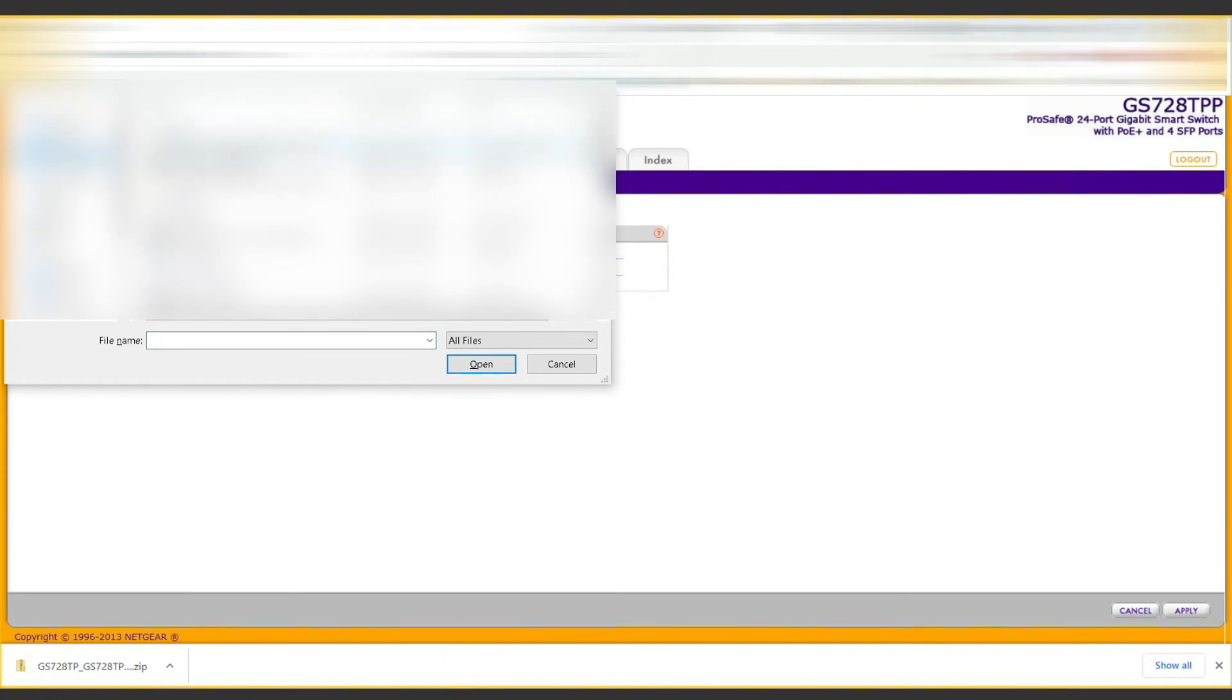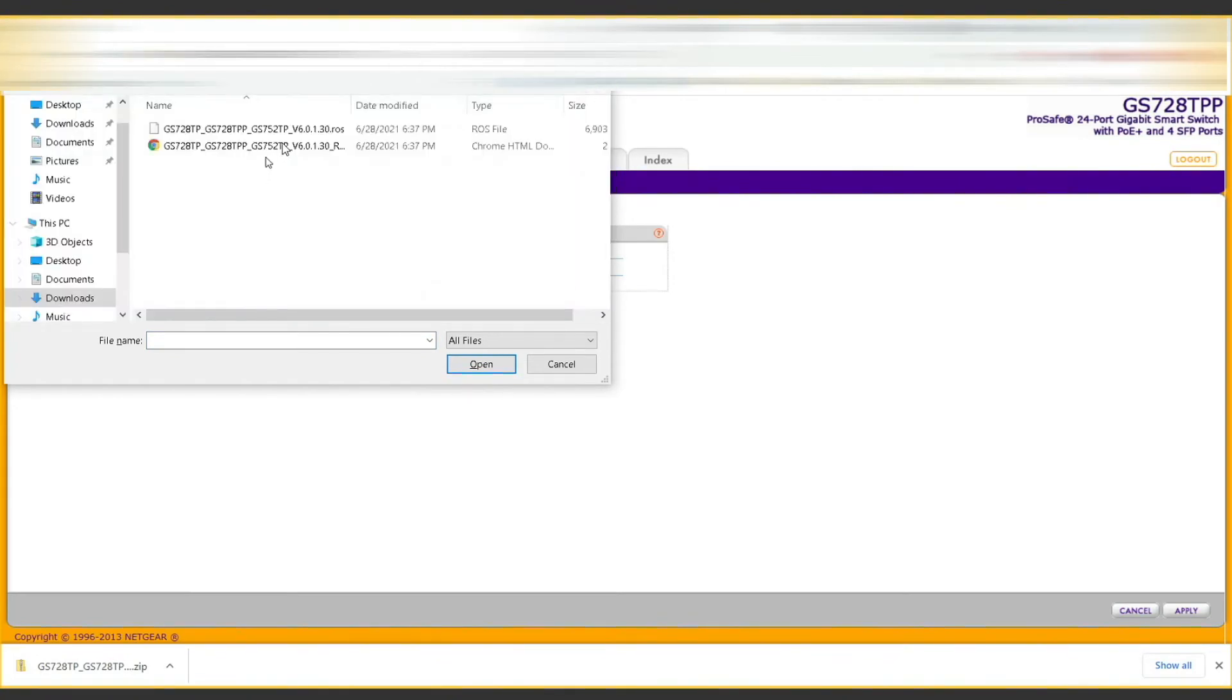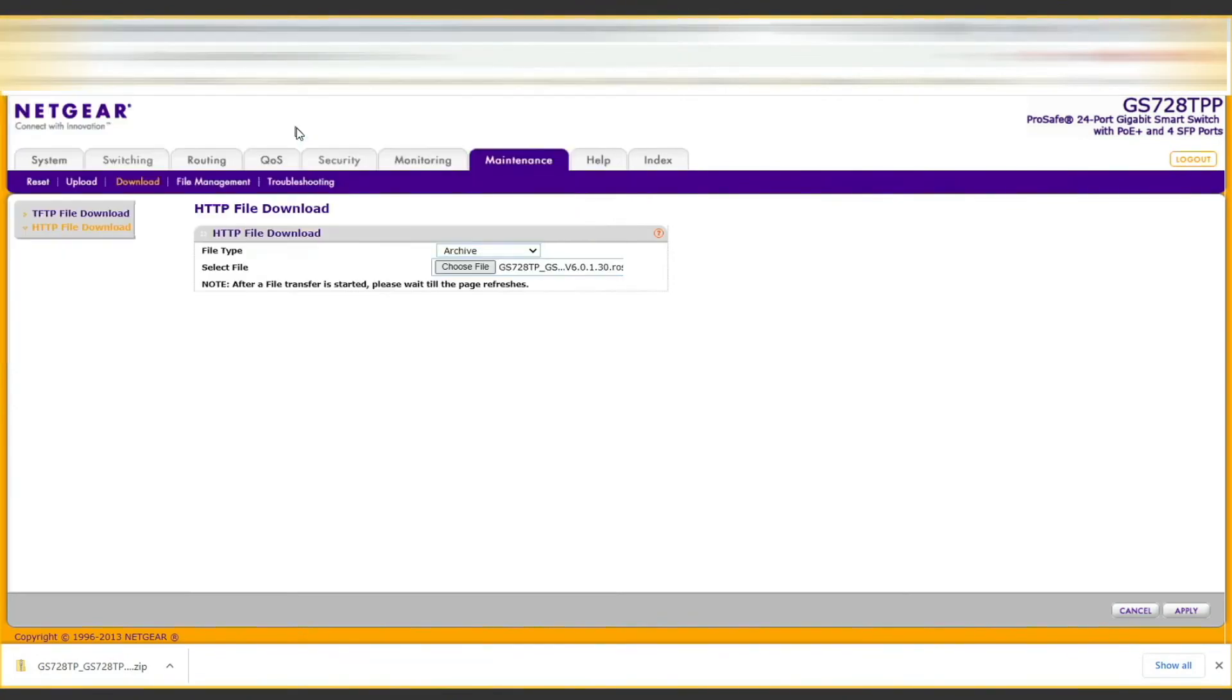From here we navigate to the uncompressed file in the folder that we just uncompressed everything to, and then hit apply.